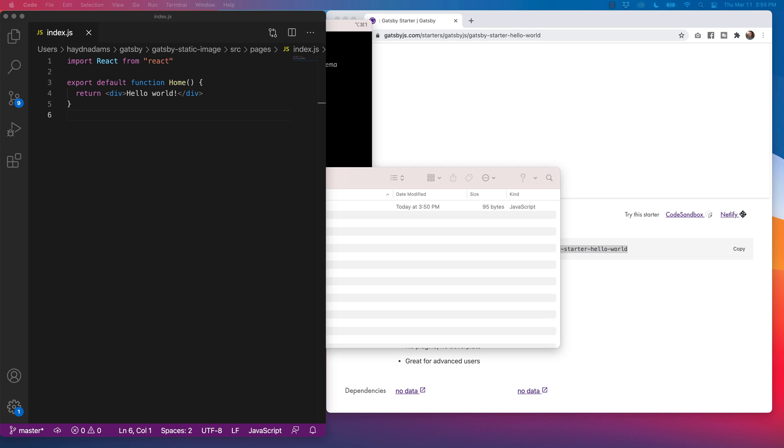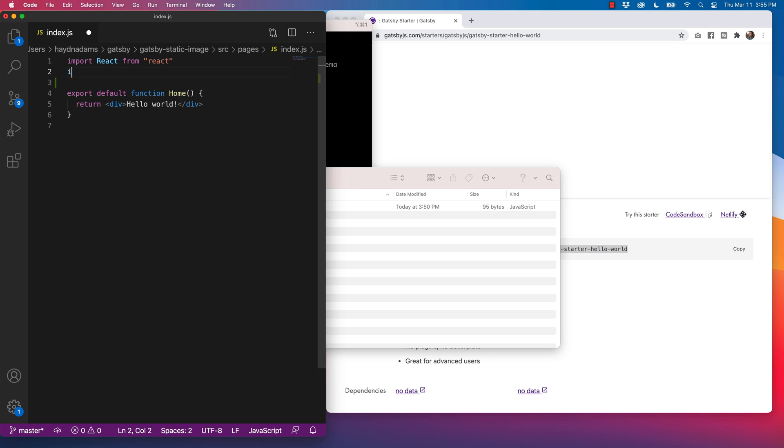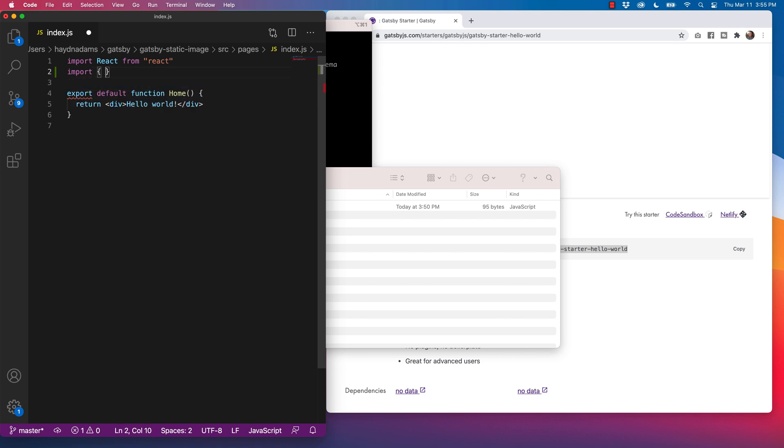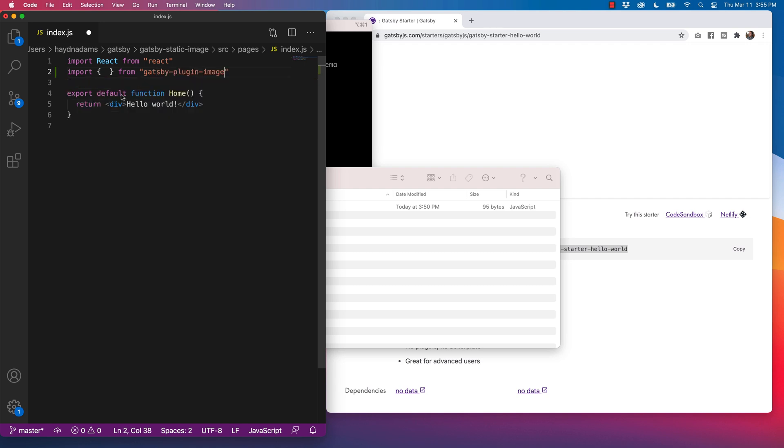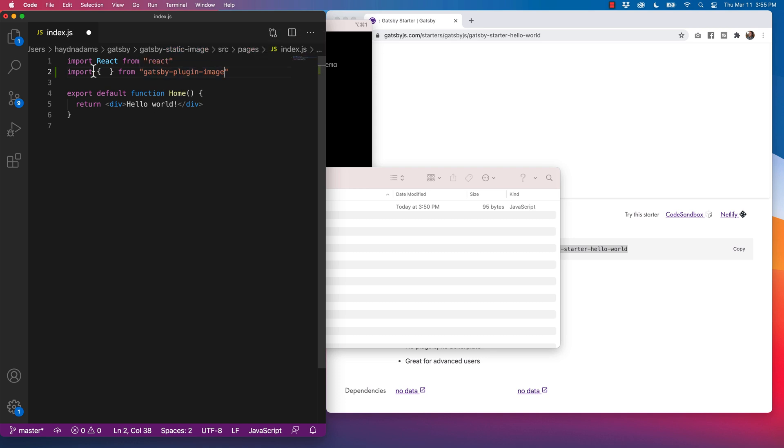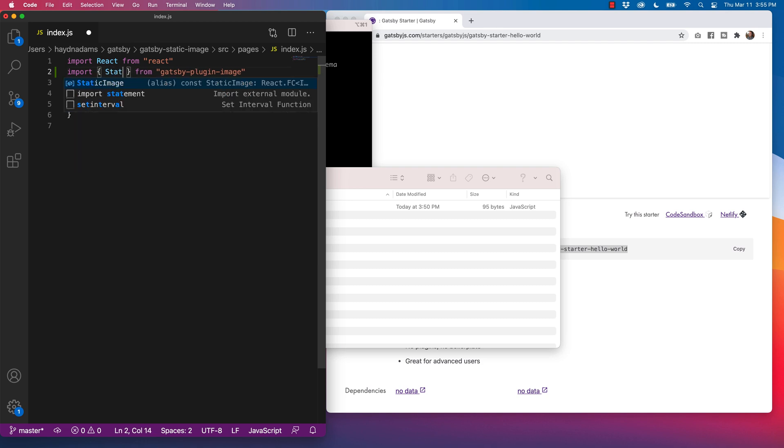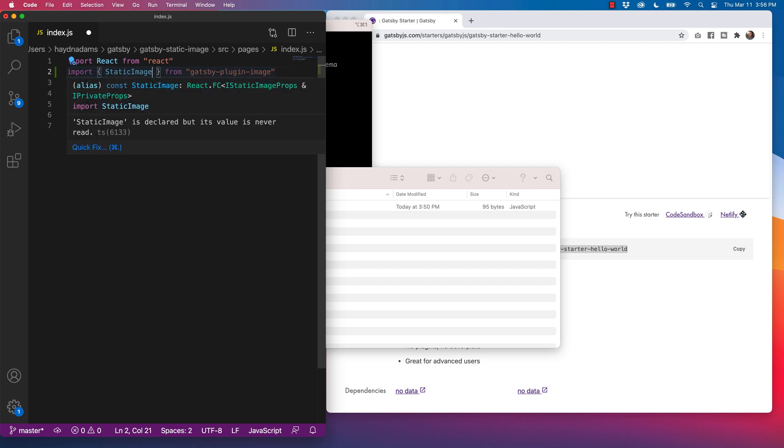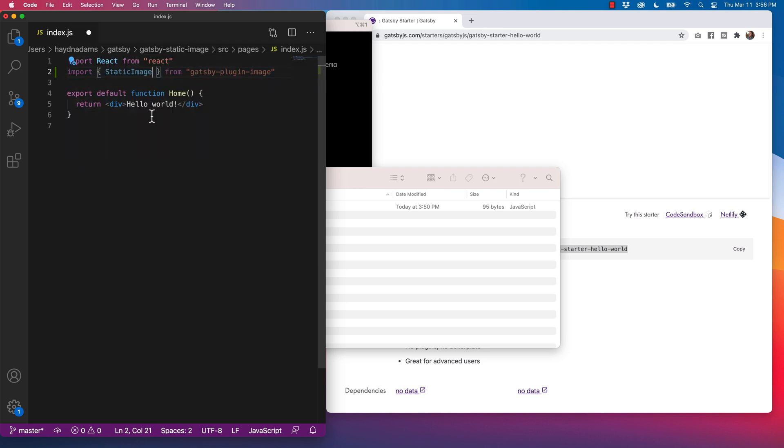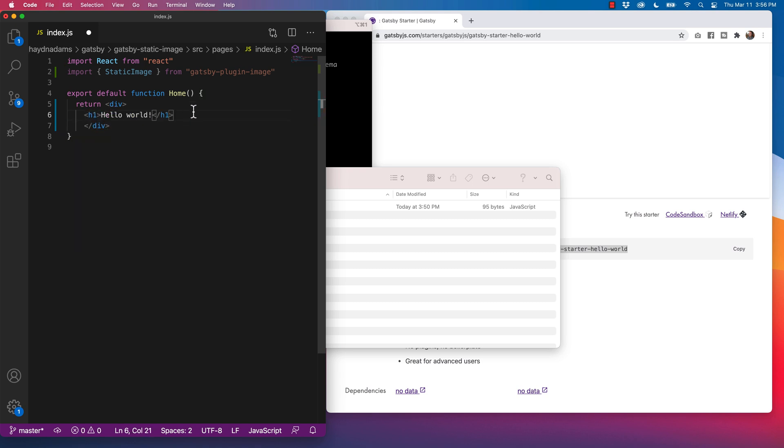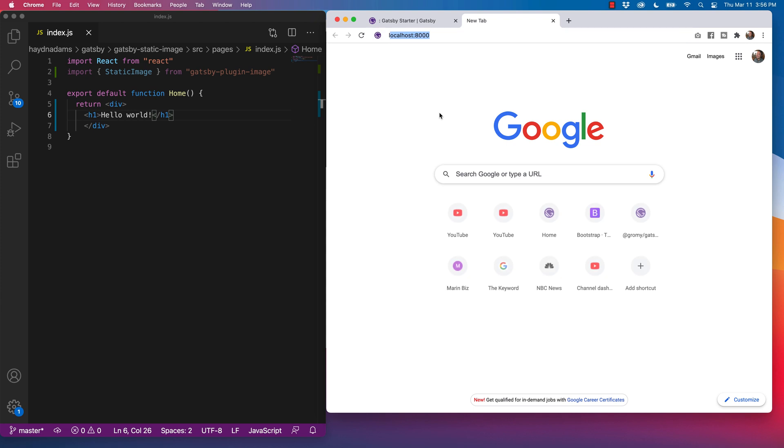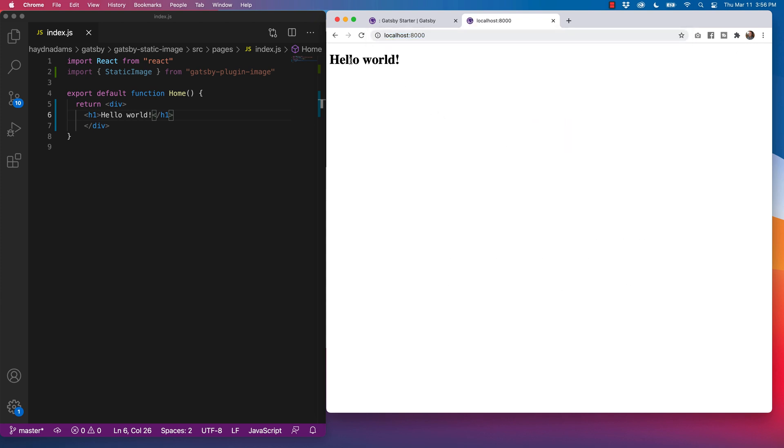And now I have to bring in the static image. So in my index, after react, I'm going to say import. I usually open and close, leave it empty for a second. And then say from Gatsby static image. Or not static image, Gatsby plugin image. That's what I'm looking for. I'm looking and saying two different things. What I have to do is inside the curly brackets, here is where I say static image. And here is where we're going to pull from. So let's do a little housekeeping down below.